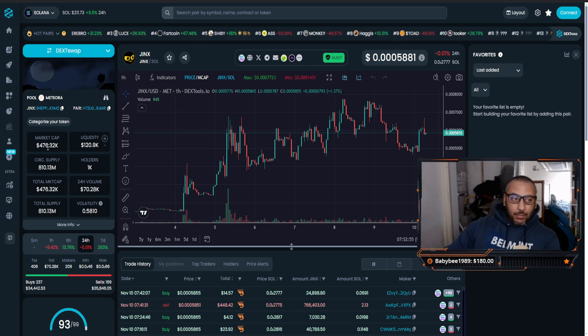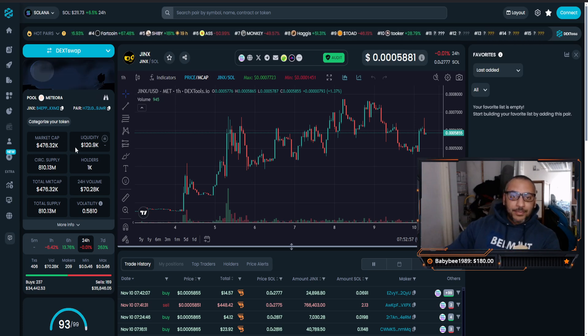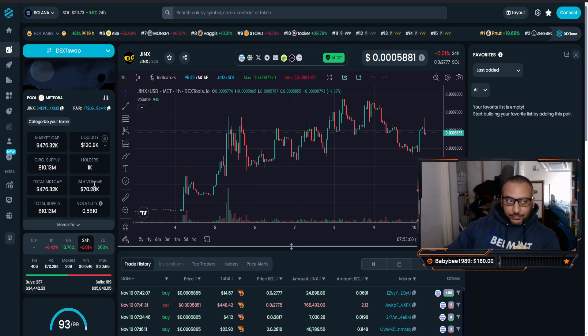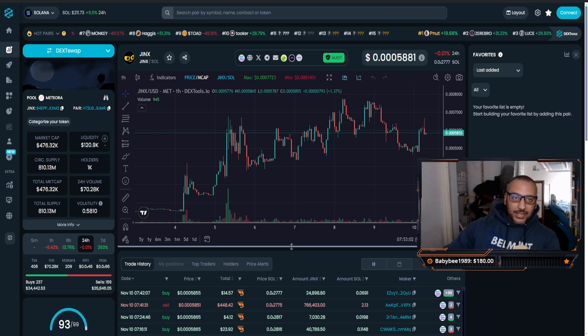That liquidity to market cap ratio is absolutely phenomenal. This automatically caught my attention. I love it. This is something I was looking for.